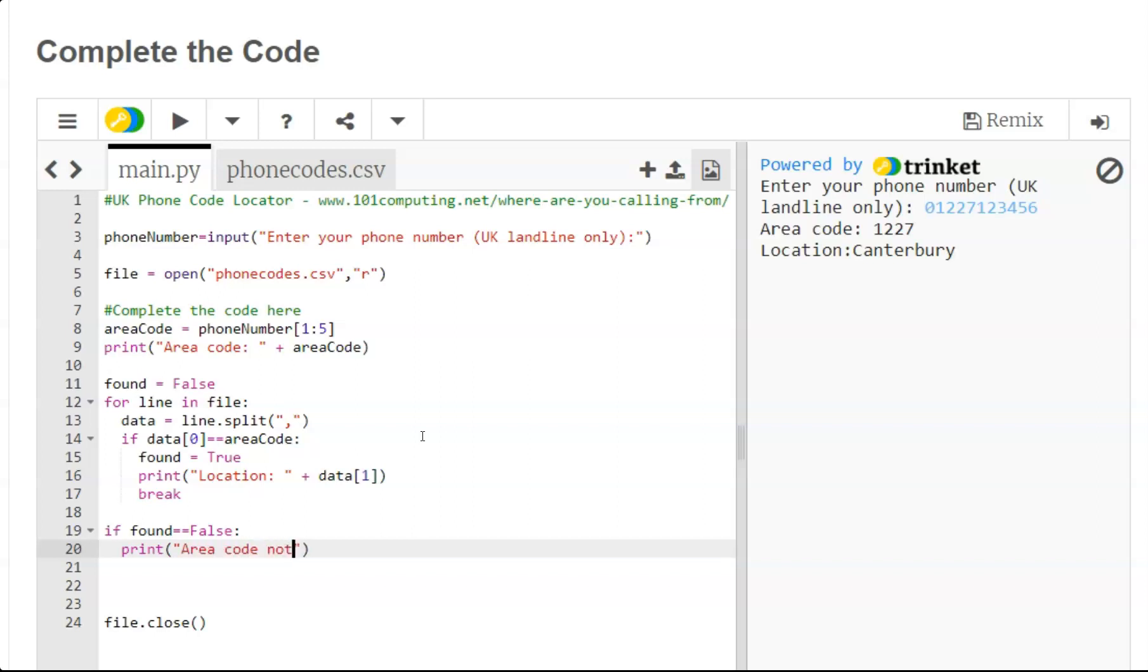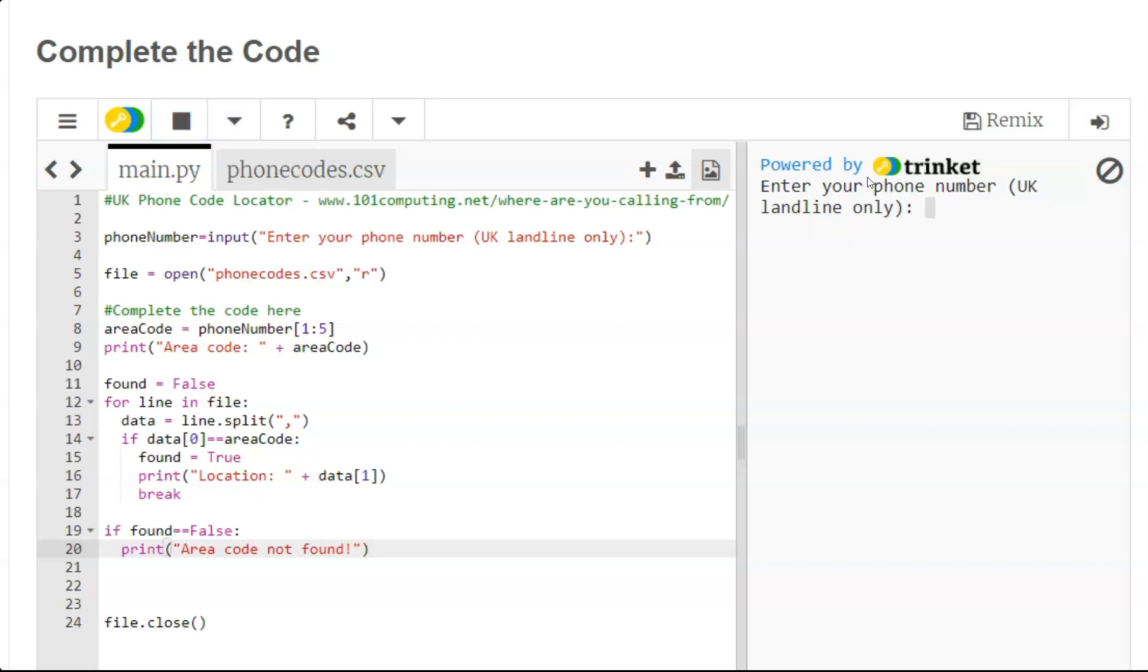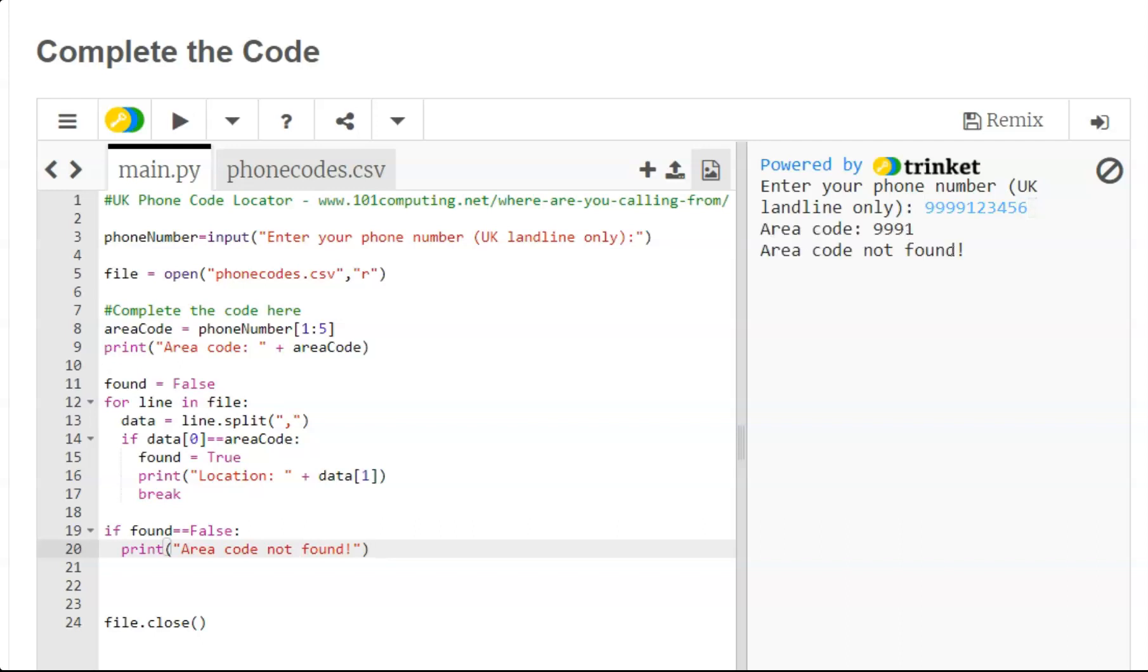So let's use an area code that I know would not exist such as 9999123456. And effectively this would be an area code that is not found. Okay, well that's pretty much it for the code.